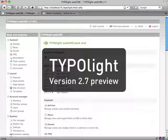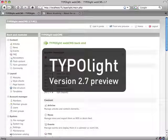TYPOlight is a masterpiece of software. Still, there is one thing that has been criticized a lot: complex backend forms that require a lot of scrolling.